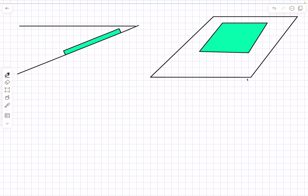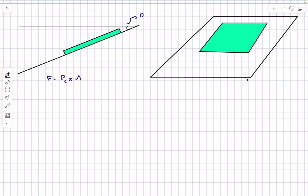Let's look at the situation. I've drawn the side view and also the two-dimensional top view. This angle is going to be theta. We have to first determine the force that the water applies on the top surface of the plate. The force applied by the water on the top surface can be written in one step as the pressure at the centroid of the square plate multiplied by the area of the square plate.